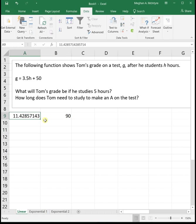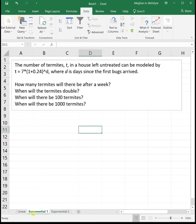Does Goal Seek save you time with a linear equation when you can solve it by hand? Maybe, maybe not, but it's good for us to see it. We do need Goal Seek for exponentials, so let's go there. Our exponential function says the number of termites t in a house left untreated can be modeled by 7 times 1 plus 0.24 to the d, where d is days since the first bugs arrived.